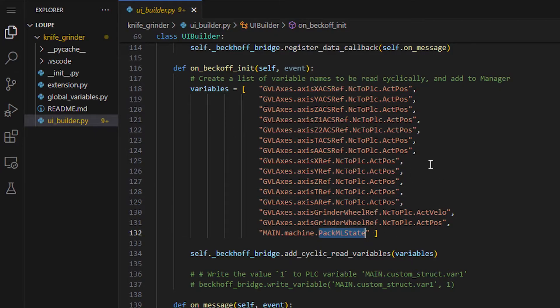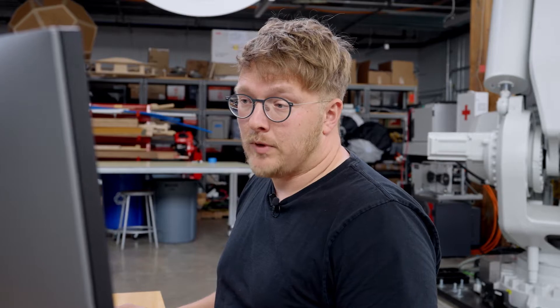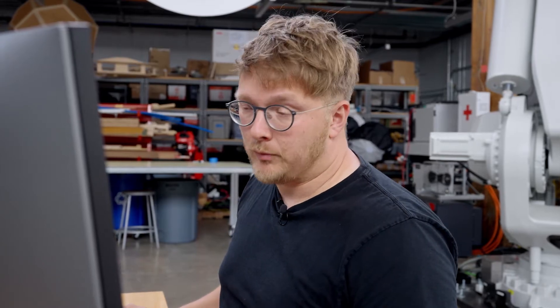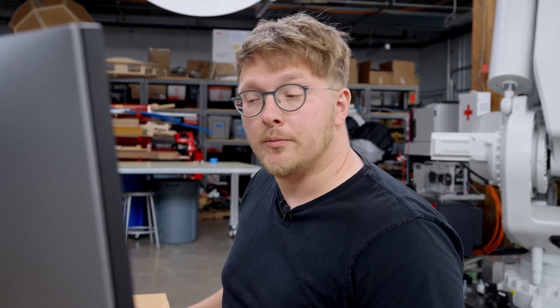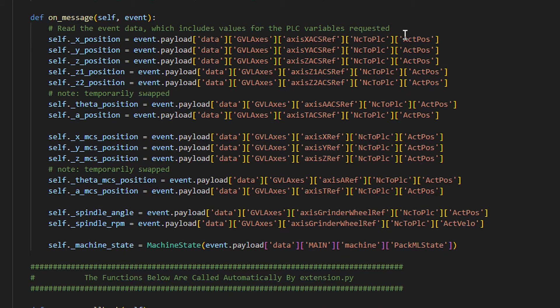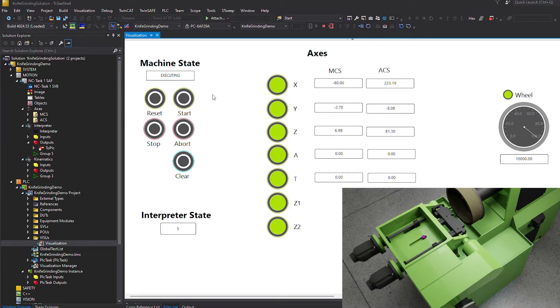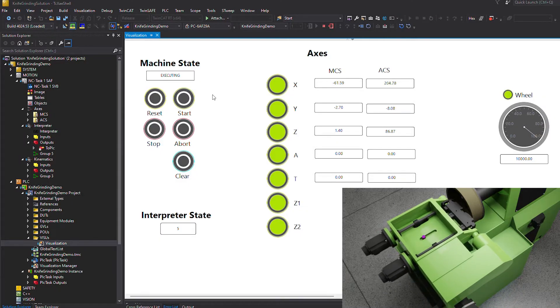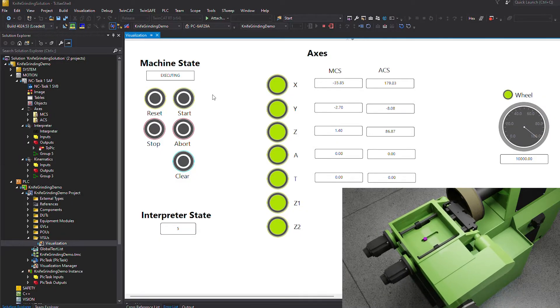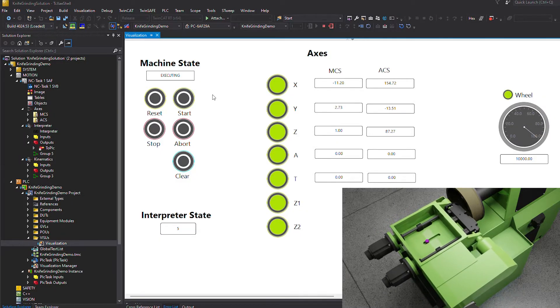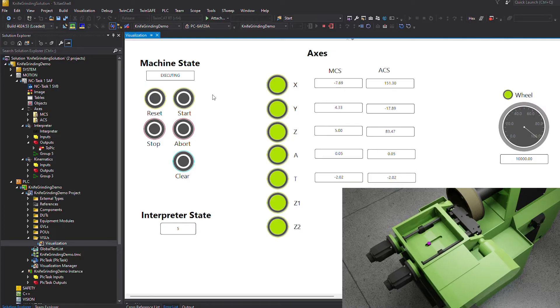It's really easy — we could add another variable with just one line of code. In this function you can see us actually using those variables: we're reading back different axes positions and then updating the positions of the model. That's where we connect PLC to model.